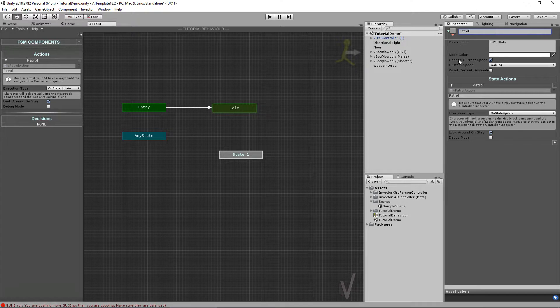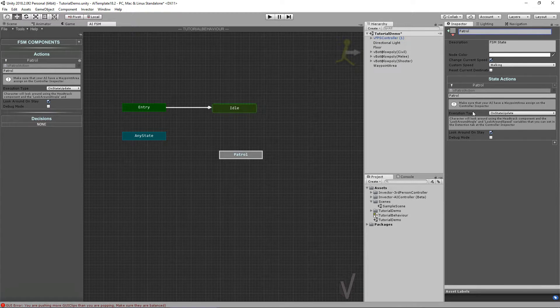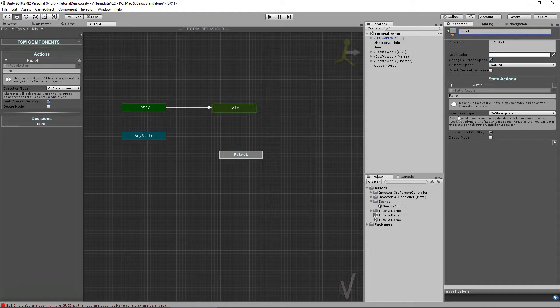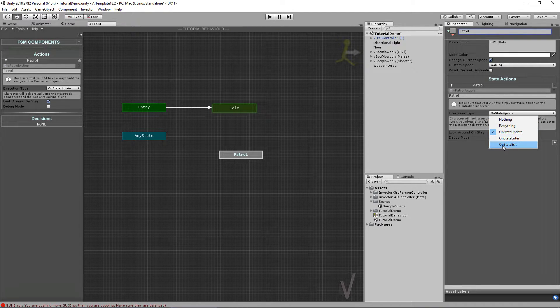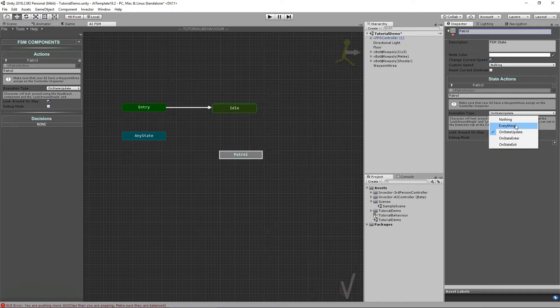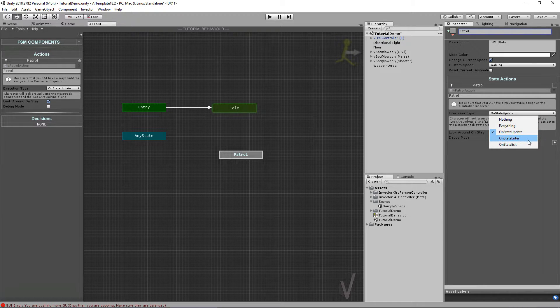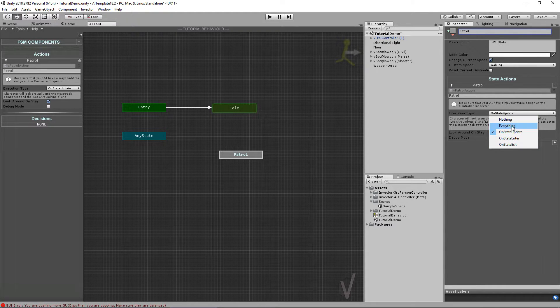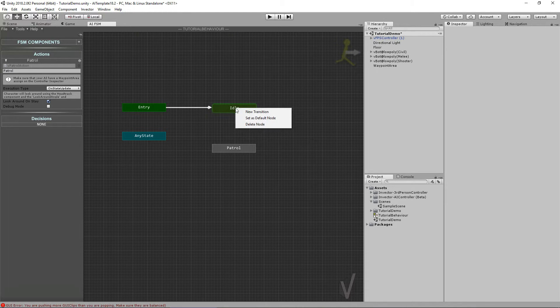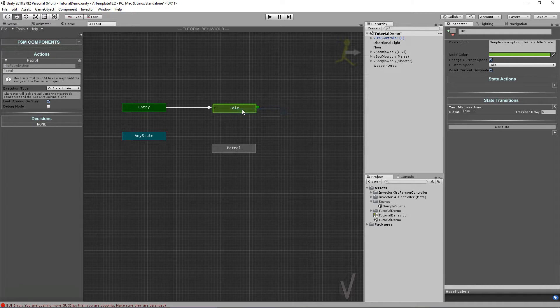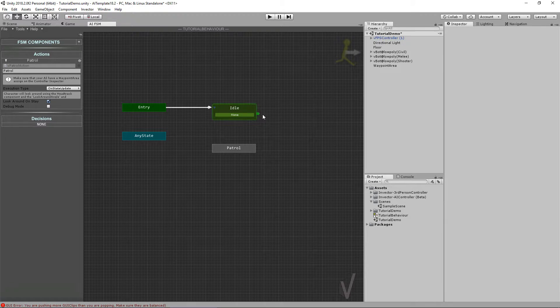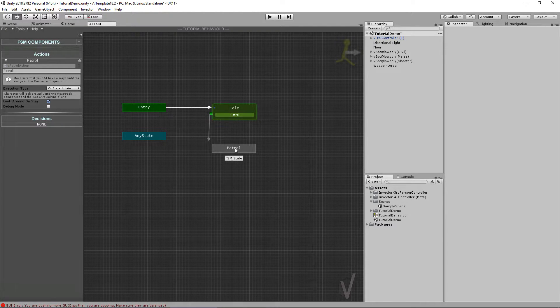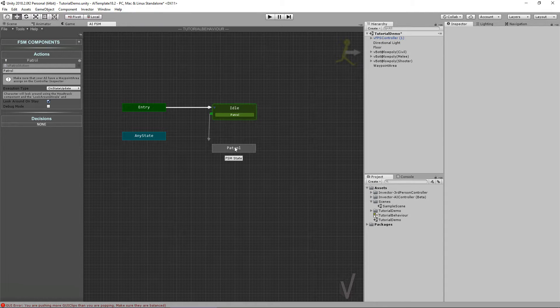I want my character to be walking while he's in patrol. Now every action can have an execution type of On State Update, On State Enter, or On State Exit. You can also do Everything, and this is useful for some specific actions that you only want to run once in the enter or exit state. In this case the patrol, we want to keep it updated. Now let's make a transition between Idle to Patrol. When you create a transition you need to open the state and select this little icon, drag and drop to other states. Now it's in transition to the Patrol state.